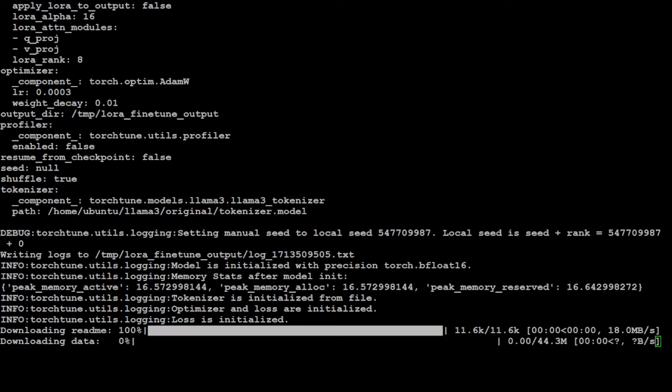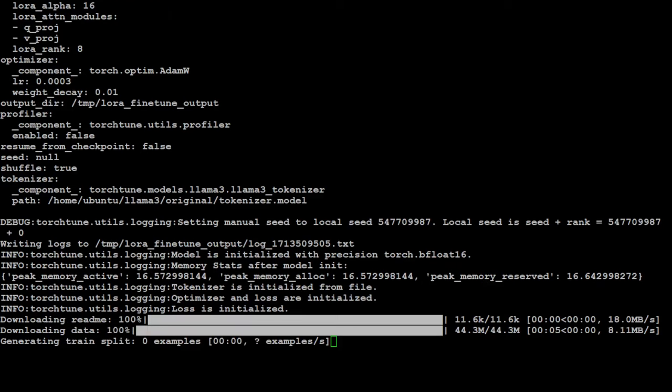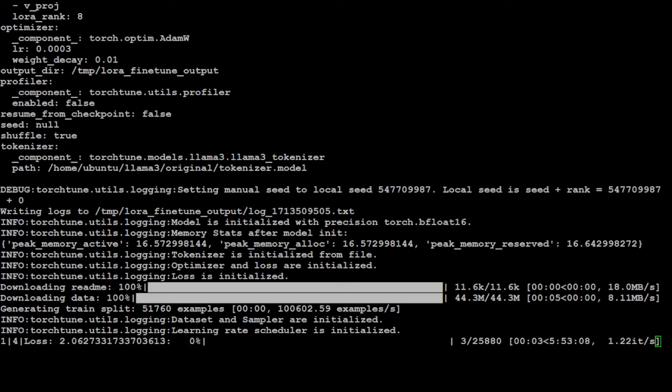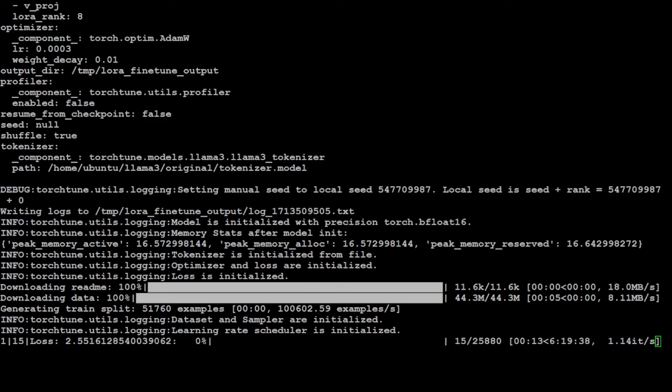And you can see that it is running at the moment. It is downloading the readme, then downloading the dataset, and then now it is doing the fine tuning. So let's wait for it to finish and then see how it goes. I think this is going to take a bit of time. As you can see the ETA is around seven minutes or so.